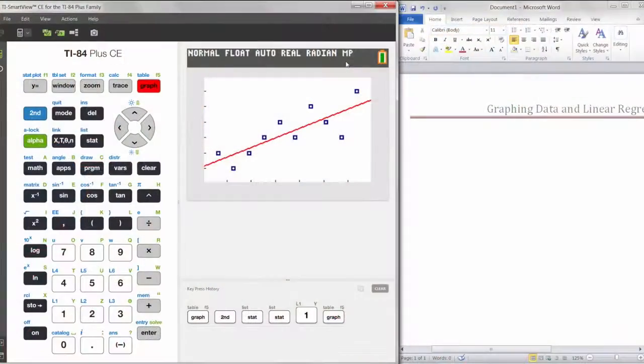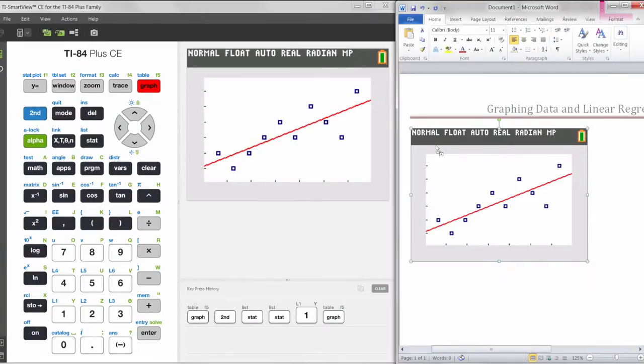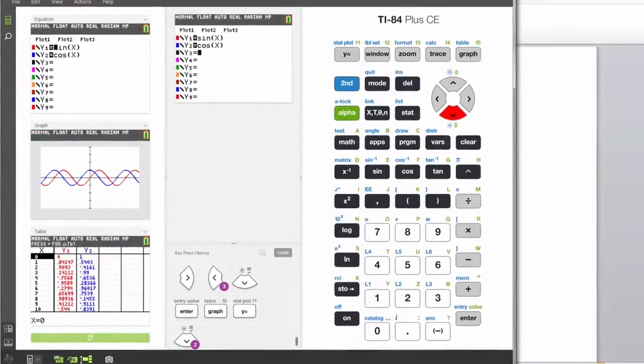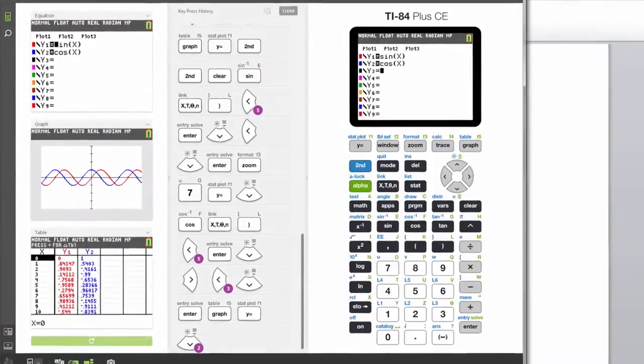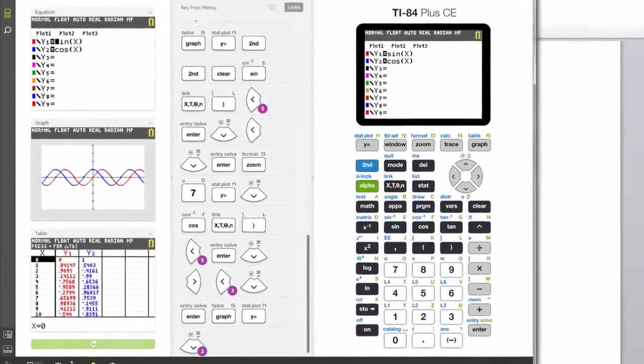It also lets you drag-and-drop screens to prepare documents and customize the view to your teaching preference.